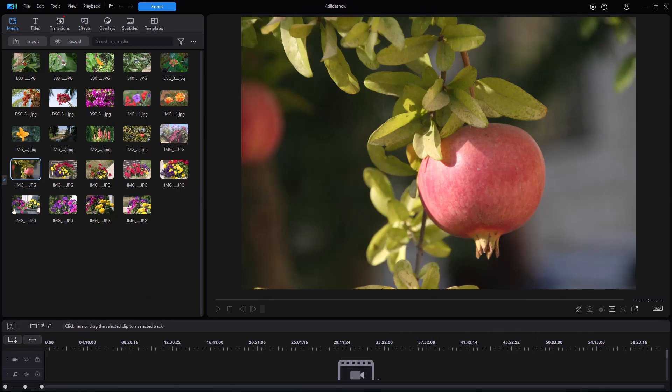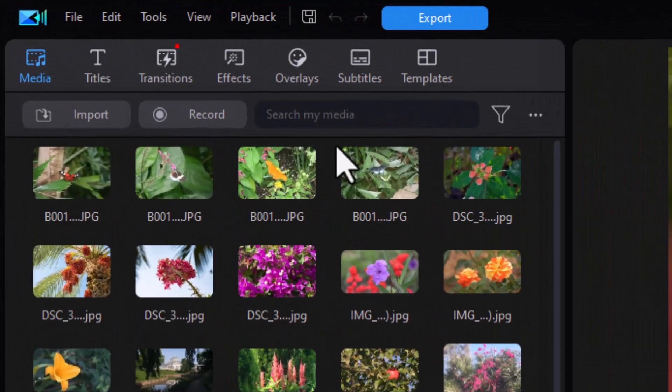In this tutorial in CyberLink PowerDirector, we're going to look at using Theme Designer templates inside of the Slideshow Creator. These templates operate slightly different than other templates you'll find in the Slideshow Creator, and so we'd like to highlight some of the differences in this particular tutorial.